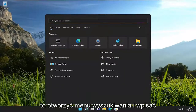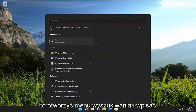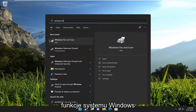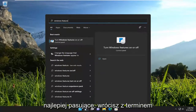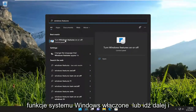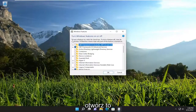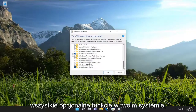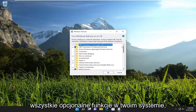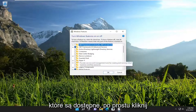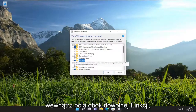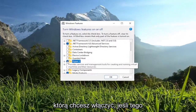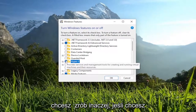All you have to do is open up the search menu and type in Windows features. The best match will come back with 'Turn Windows features on or off.' Go ahead and open that up. At this point, you should be able to see all the optional features on your system that are available. You would just click inside the box next to whichever feature you want to turn on, if that was what you wanted to do.